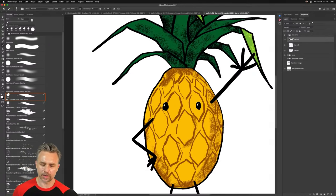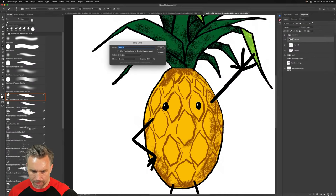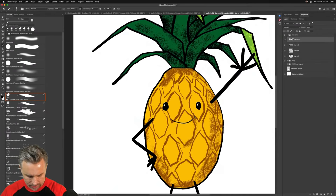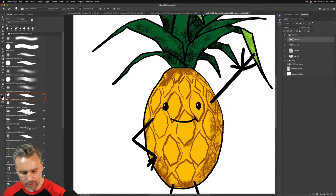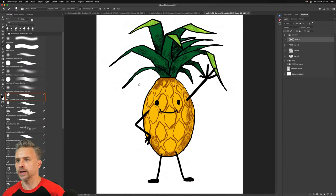Let's do a mouth — again, new layer. Maybe you have a shortcut key for new layers. There you go, something like that. Pretty simple — we have our little character that we still need to work on.